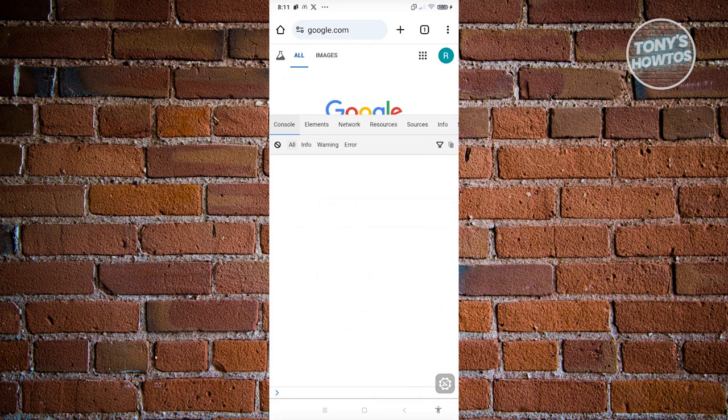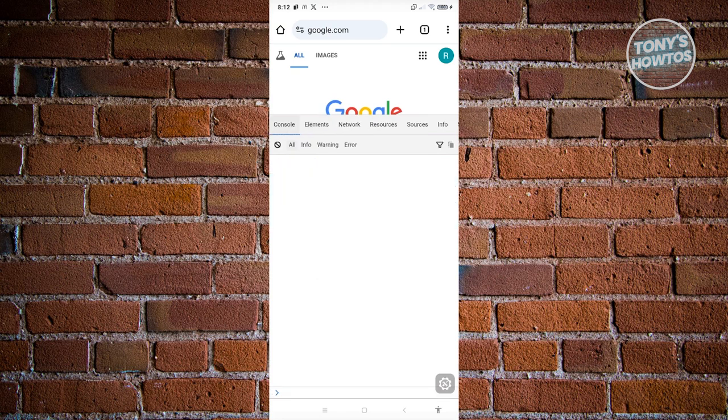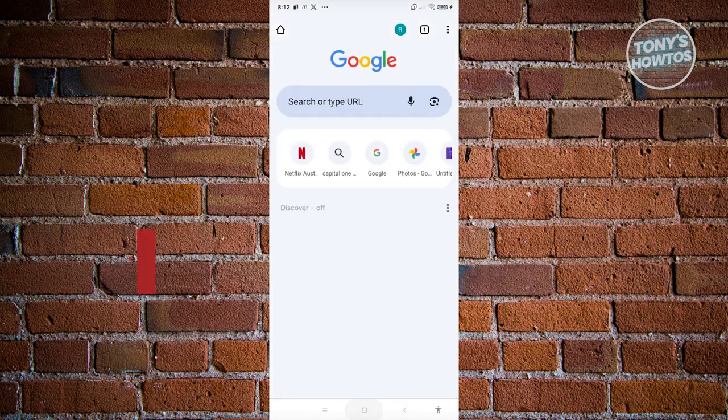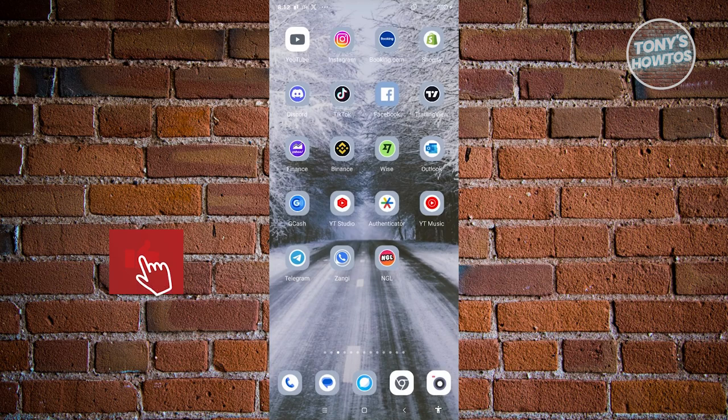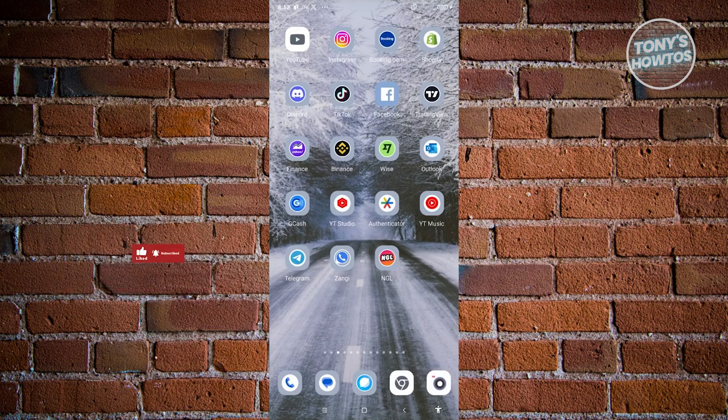As you can see, you now have the option to inspect the elements of that specific website. Go ahead and start viewing the different things that you need to view here. Remember to be responsible whenever you're using this one. If you found this video helpful, hit the like and share button and watch our next video.